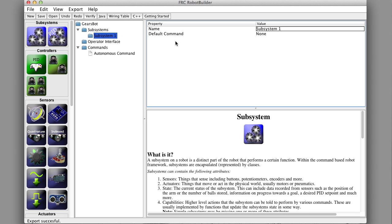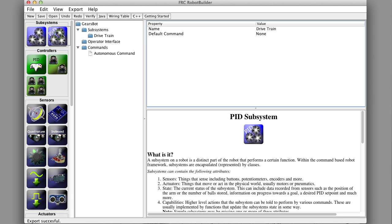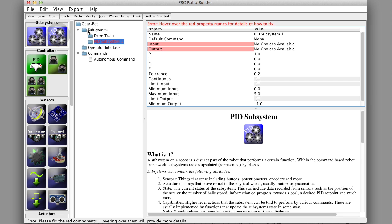The first one we'll make is the drivetrain. Drag in a subsystem and name it drivetrain. Now we're going to do the elevator, which is a PID subsystem.